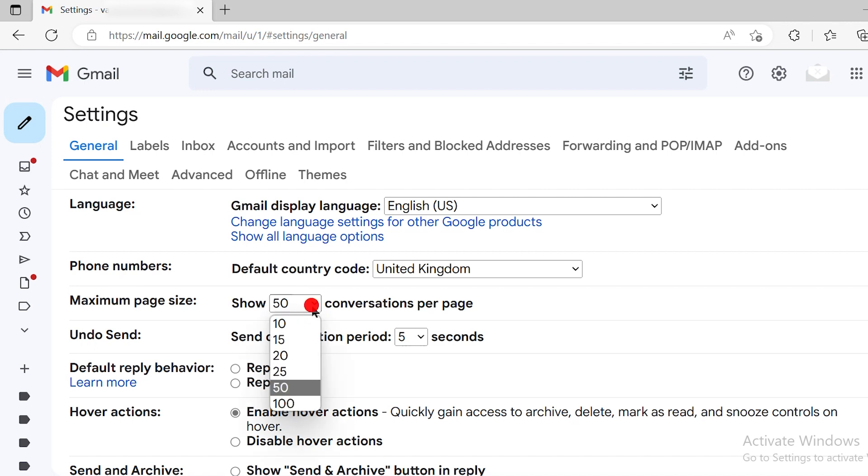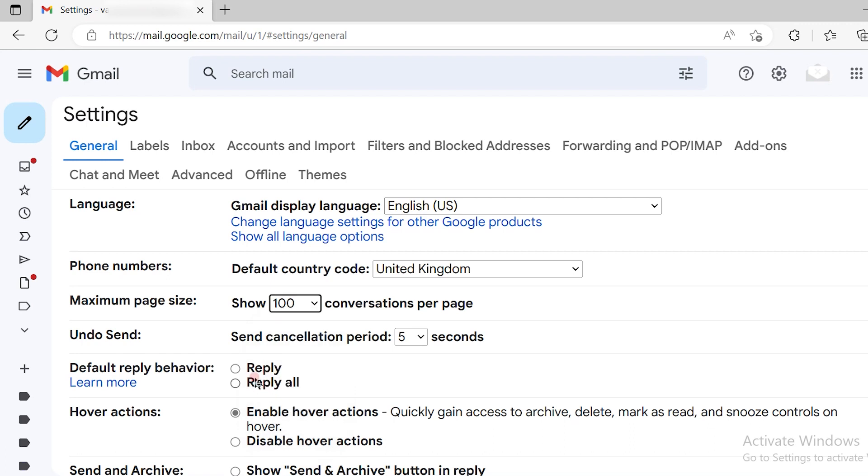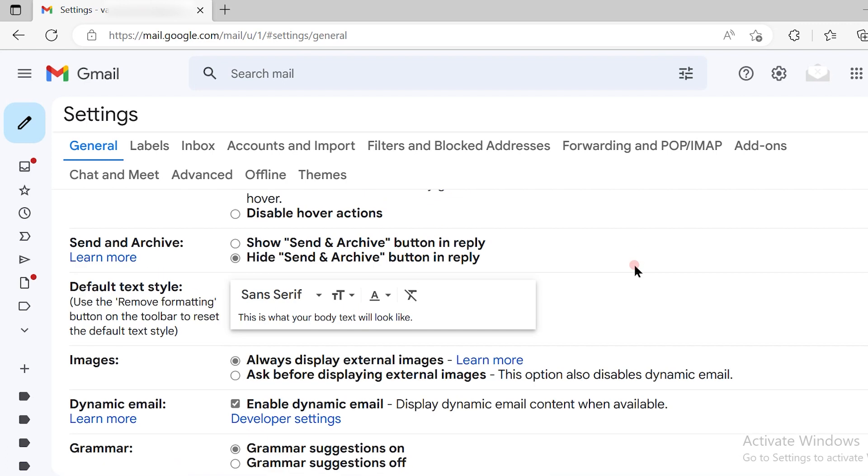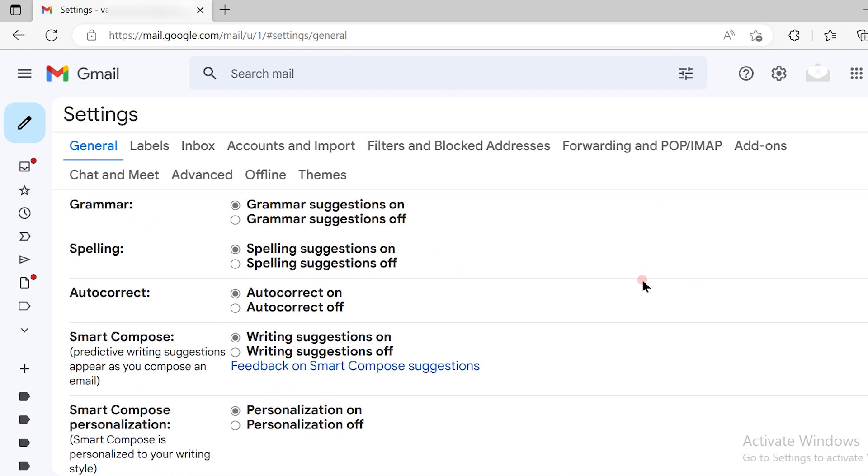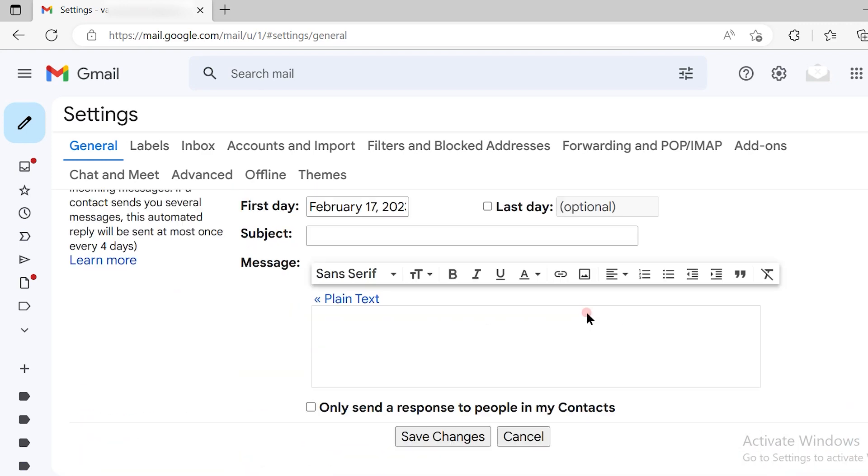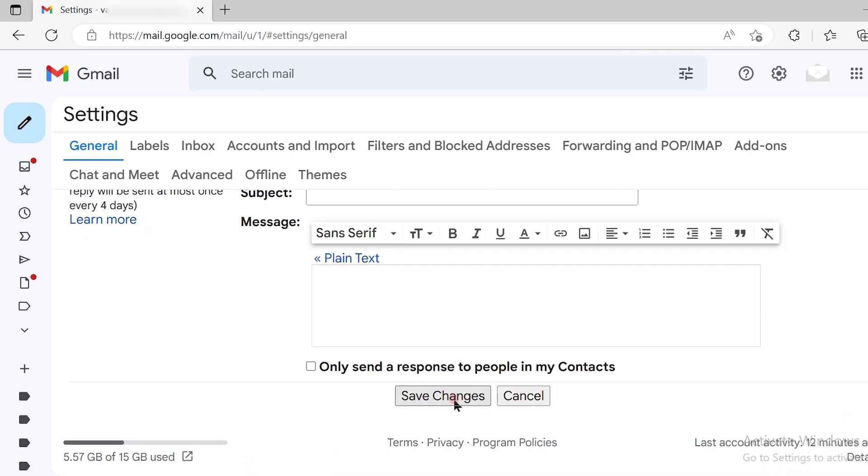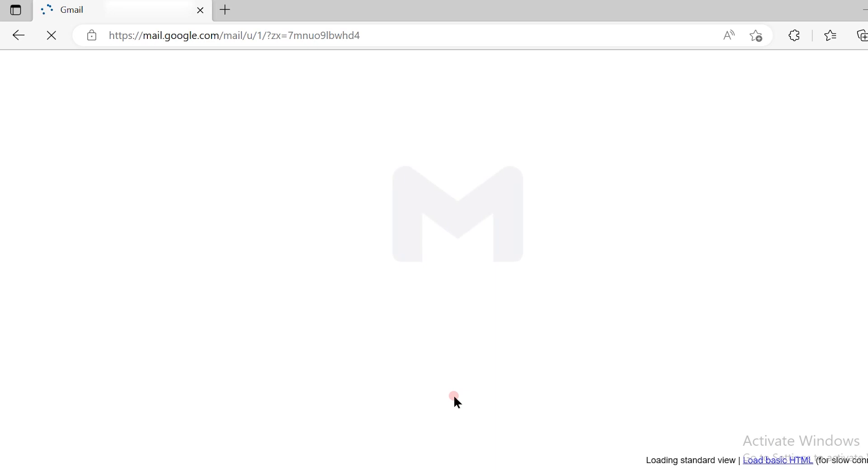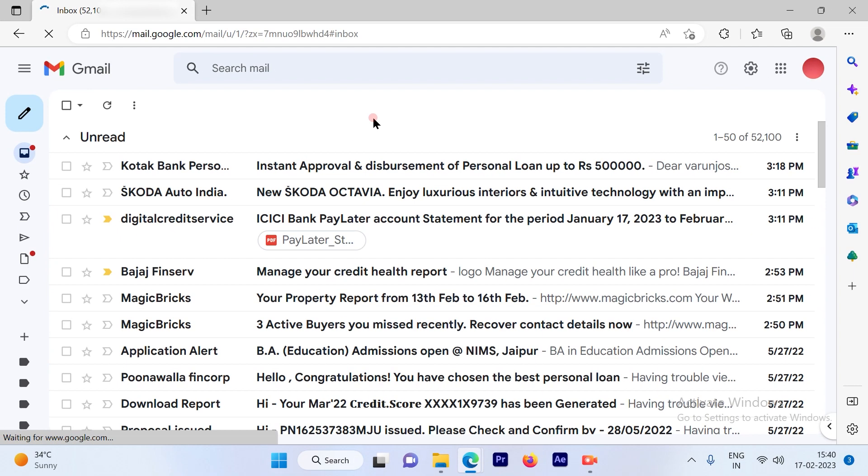This starts from 50 as the lowest, and 50 is the second-to-last option. Then I can change it to 100. Once I hit 100, I have to scroll down and save the changes. Once I click on save changes, your page size is increased to 100.